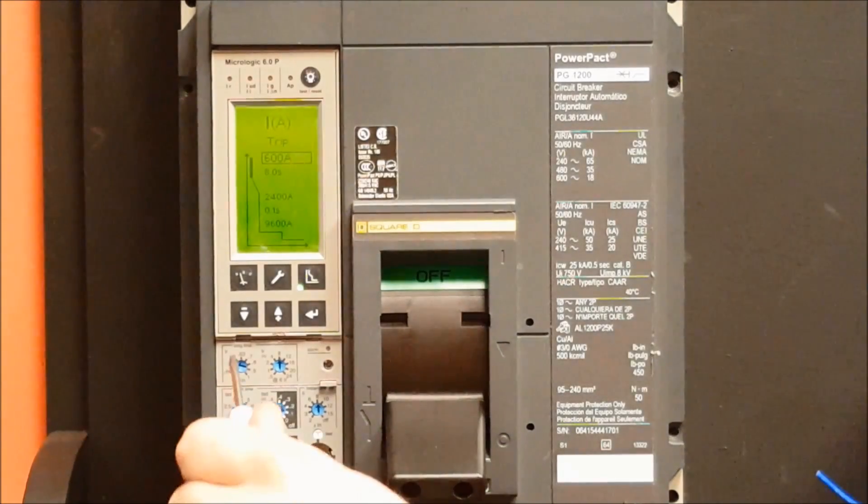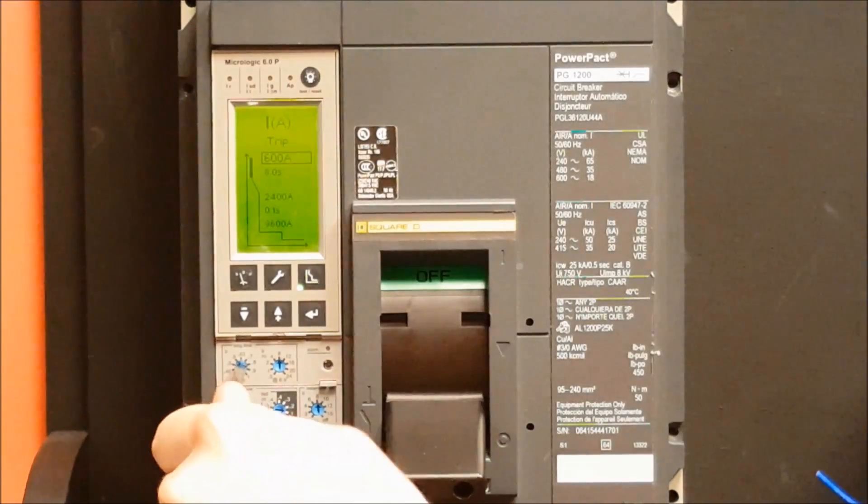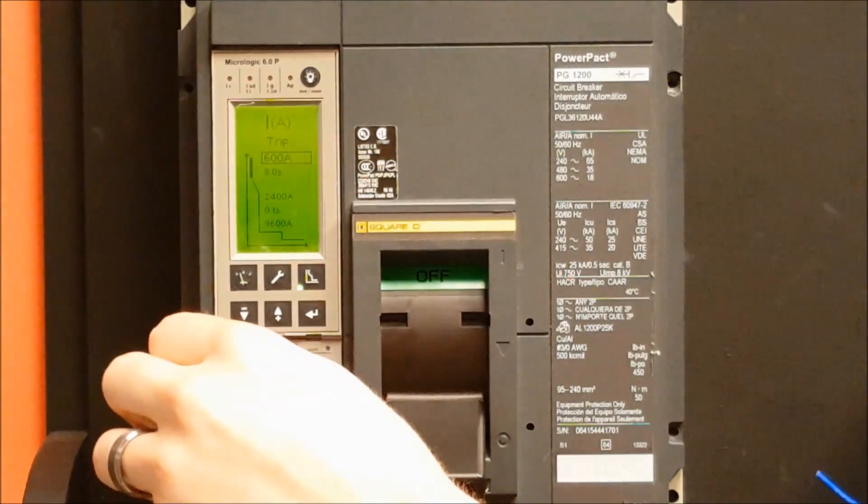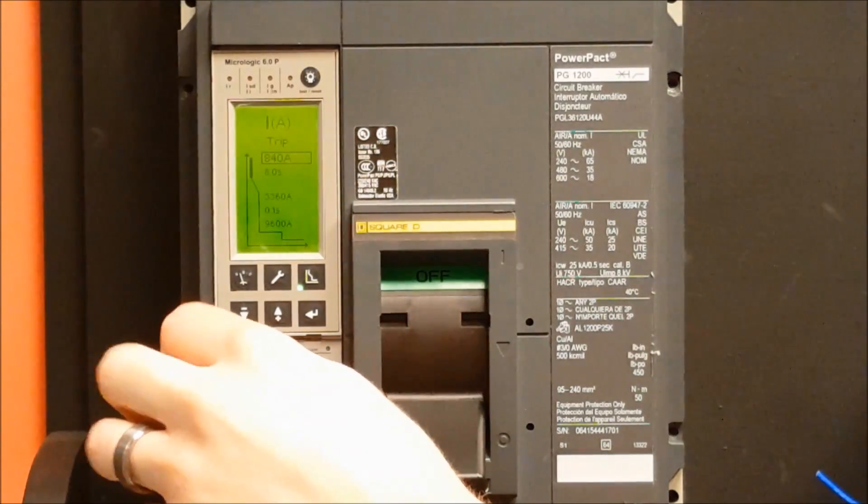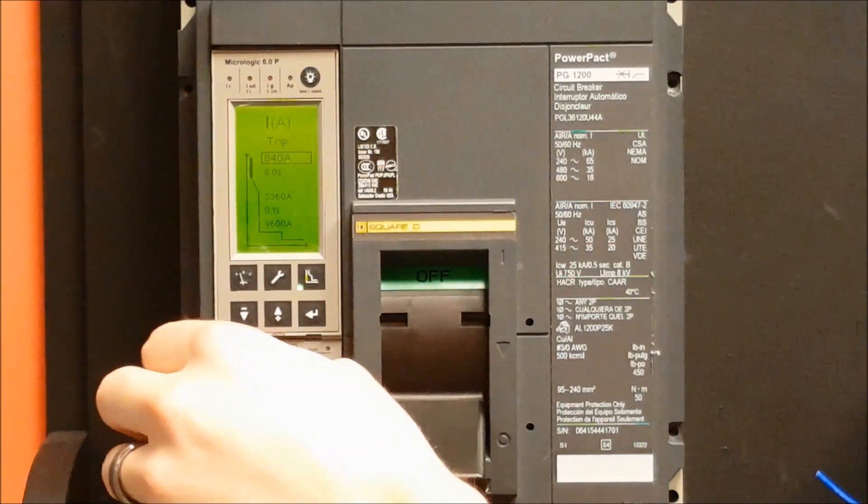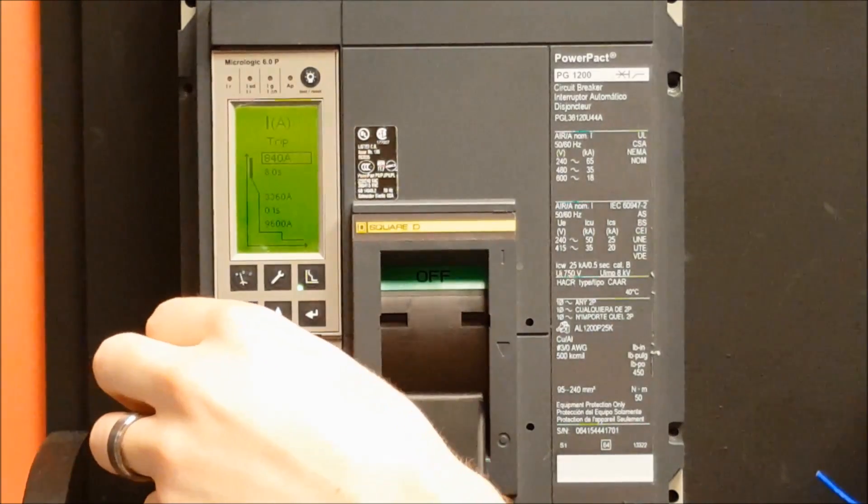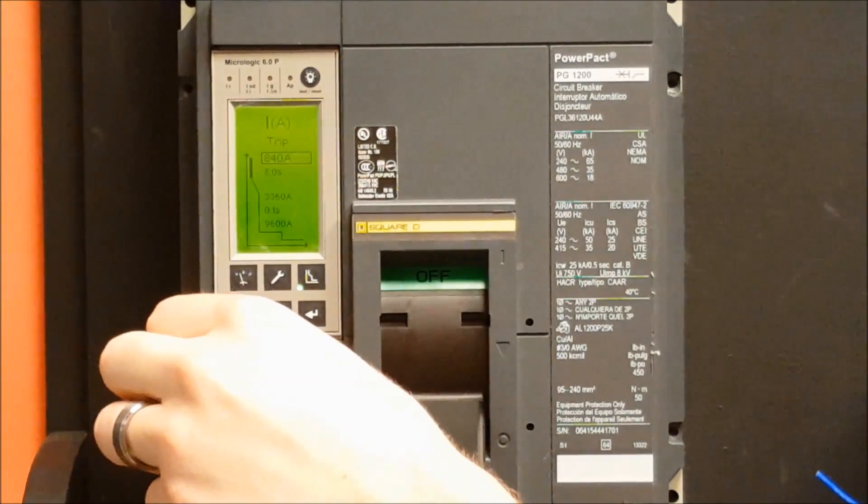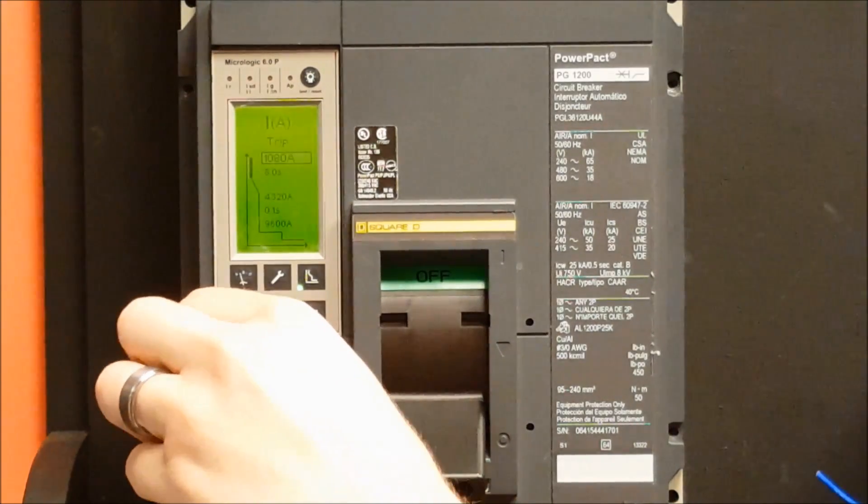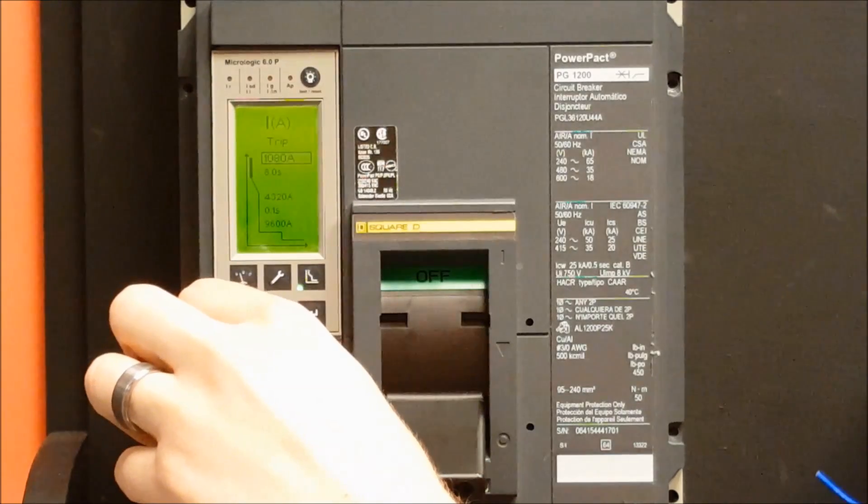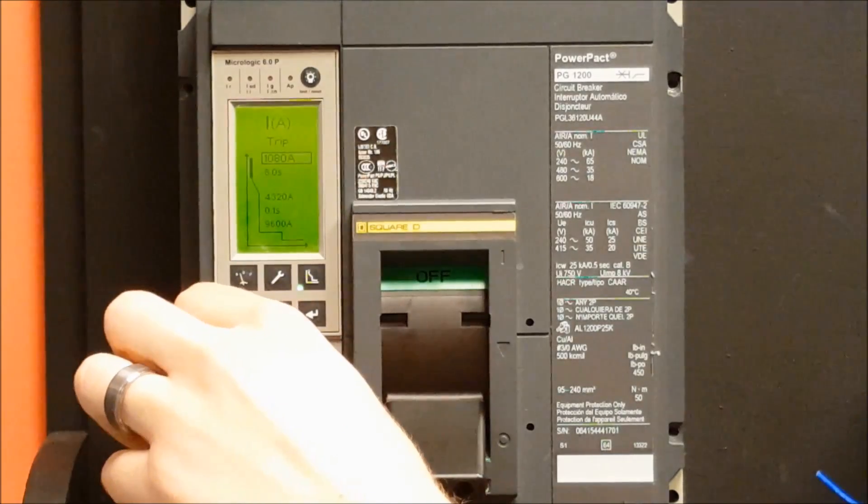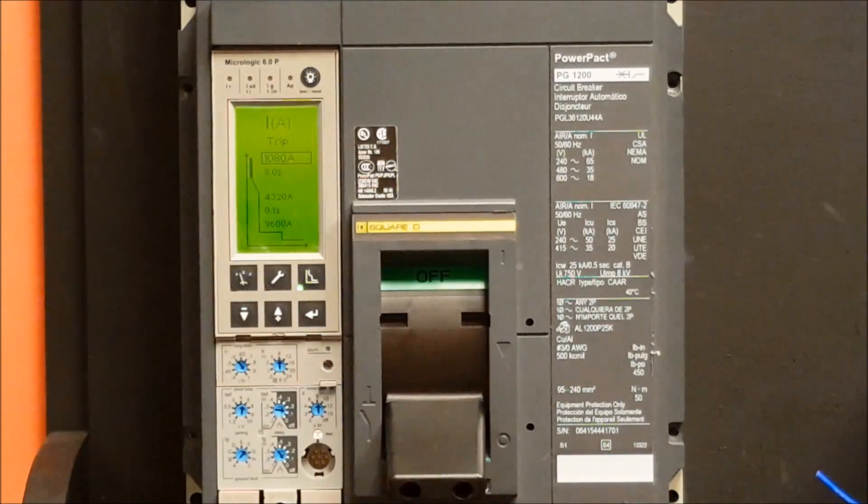Or if you would like to change it to a value that is not on the dial, you would go to the value above the value that you want to change it to and then dial down using the up and down arrows.